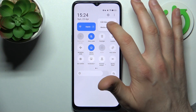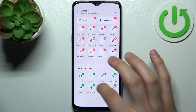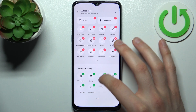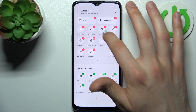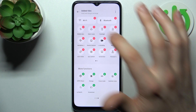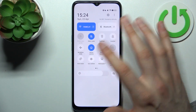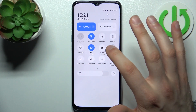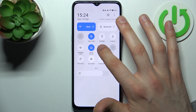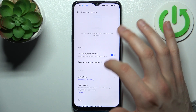Then select 'Edit Titles', find the Screen Recorder here, and drag it and drop it anywhere you want. Then go back. By holding down your finger on this button you can access some of its settings.